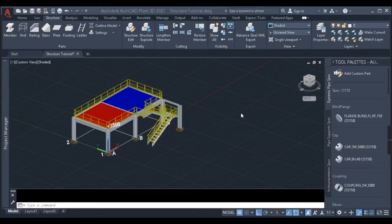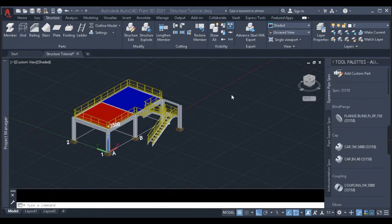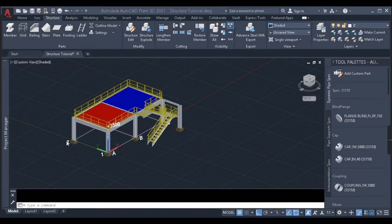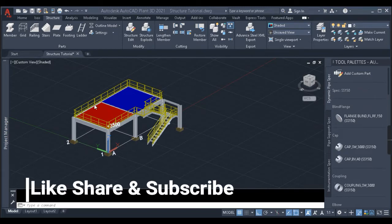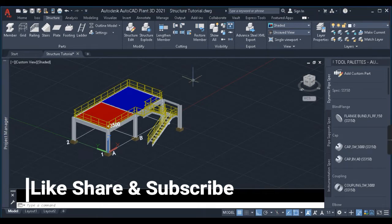Hello everyone, welcome back to my channel Plan 3D Tutorial. This video is the second part of our structural modeling video. If you haven't watched the first part, I would request you to first watch it. In the first part I had explained about all the modeling of this structure, like modeling the members, grid, railings, staircase, and more.